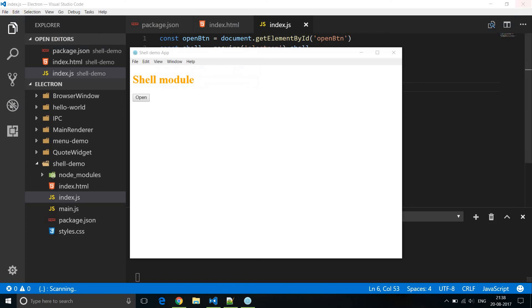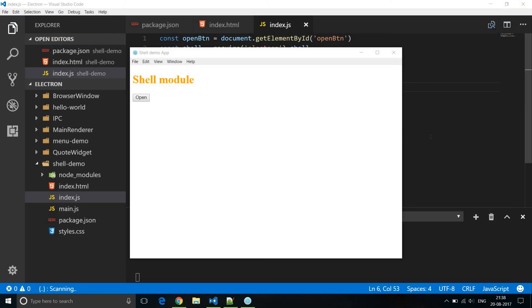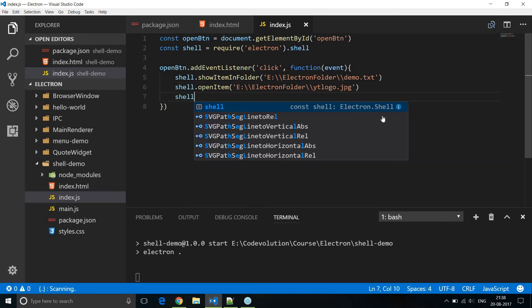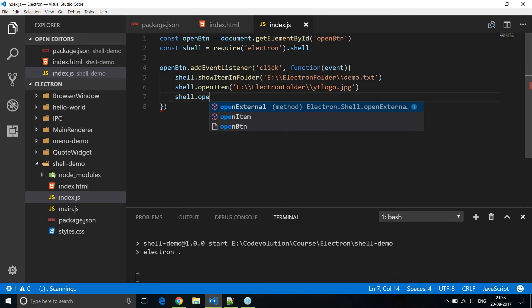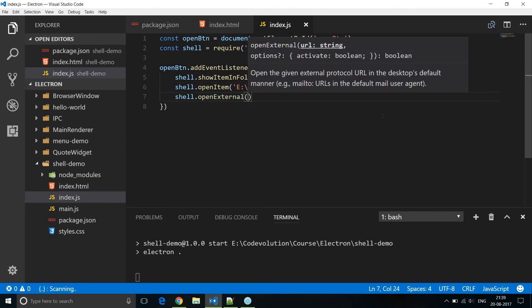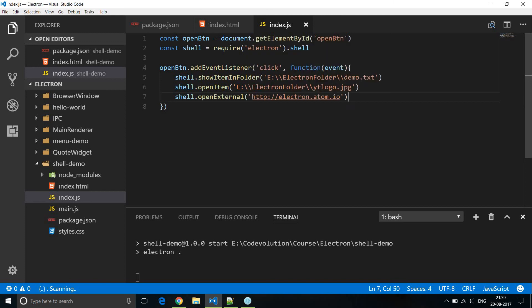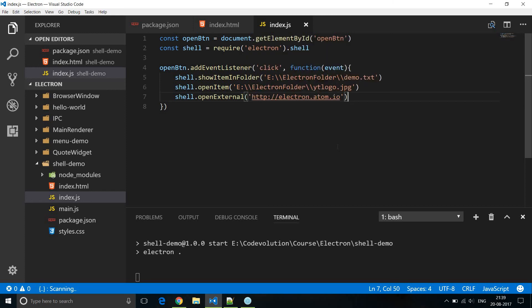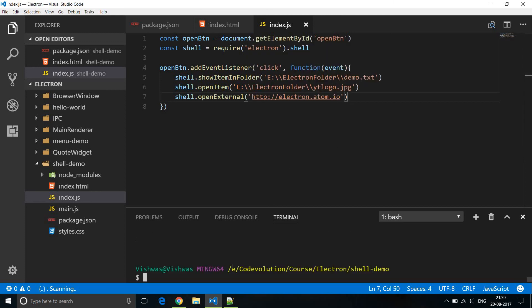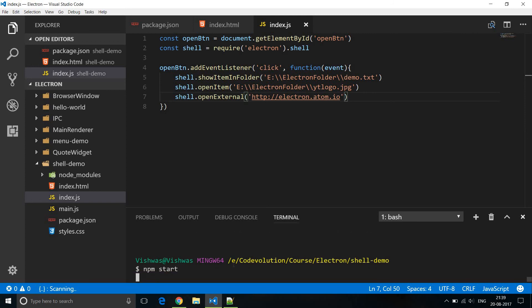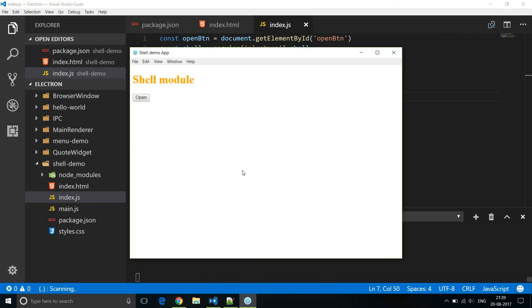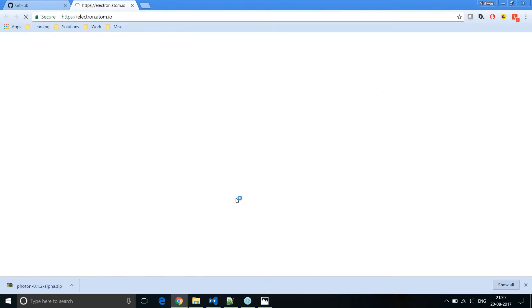And finally, the third method is to open an external link in your default browser. So we can have shell.openExternal and then the link. And let's just open the Electron website. So let me restart this application npm start. And when I click on the open button, three things are going to happen. So open.